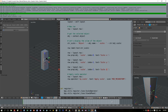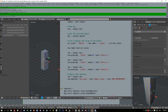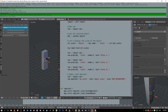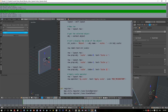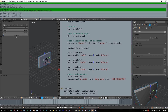Now we have three controls to change the scaling of our object, and after scaling we can apply it and all values reset to one.